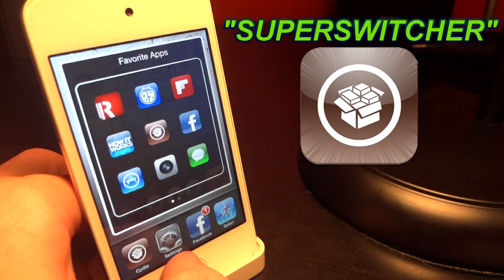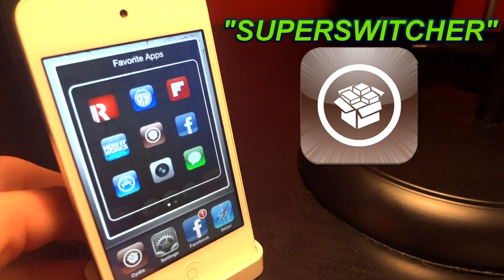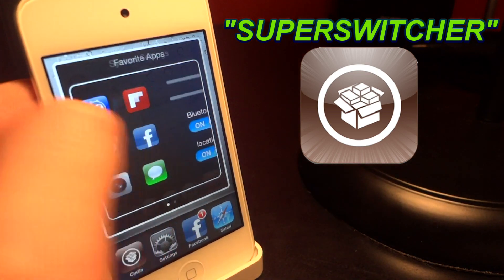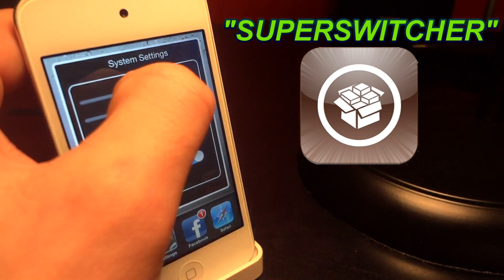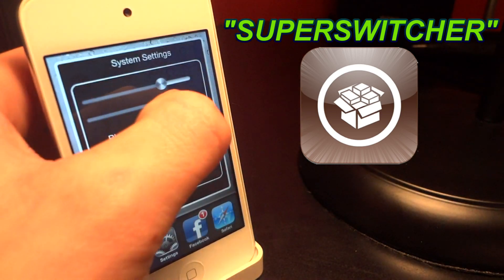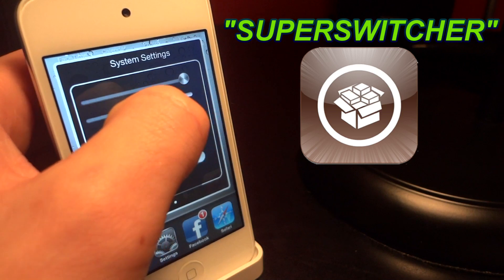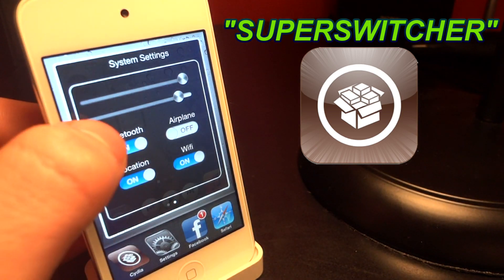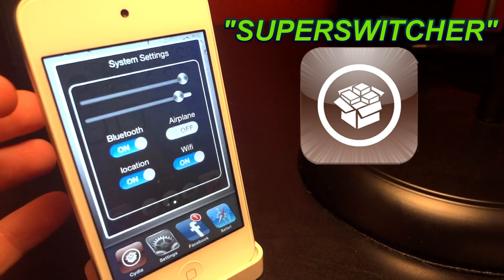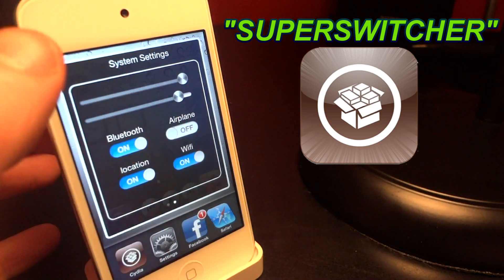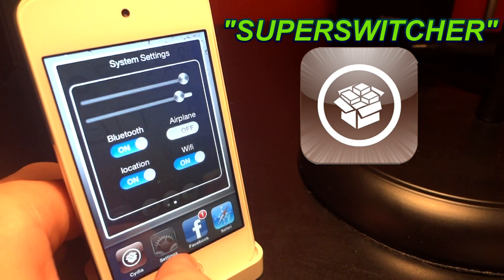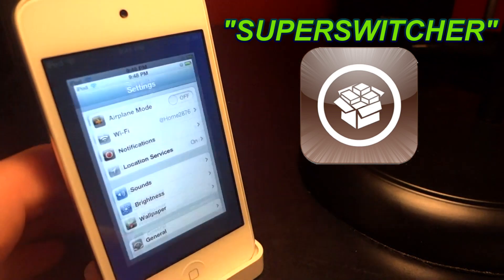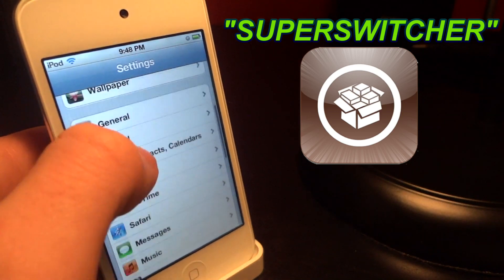Let me show you what this does. Let's double-tap the home button. As you can see, I have many of my favorite apps up here. The top slider controls the brightness and the bottom one controls the volume. You can also control your Bluetooth, location services, Wi-Fi, and airplane mode straight from multitasking mode.